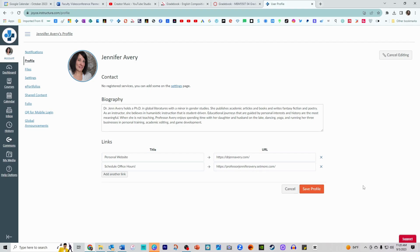And I also always encourage students in the first week of class to upload an image to their accounts because it gives a face to the post. It helps to build community in the course and students get to know each other a lot more quickly that way.